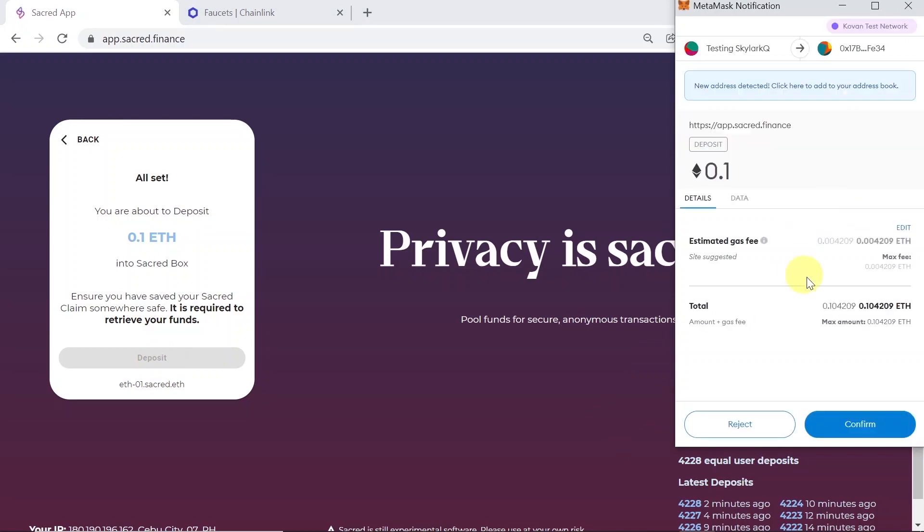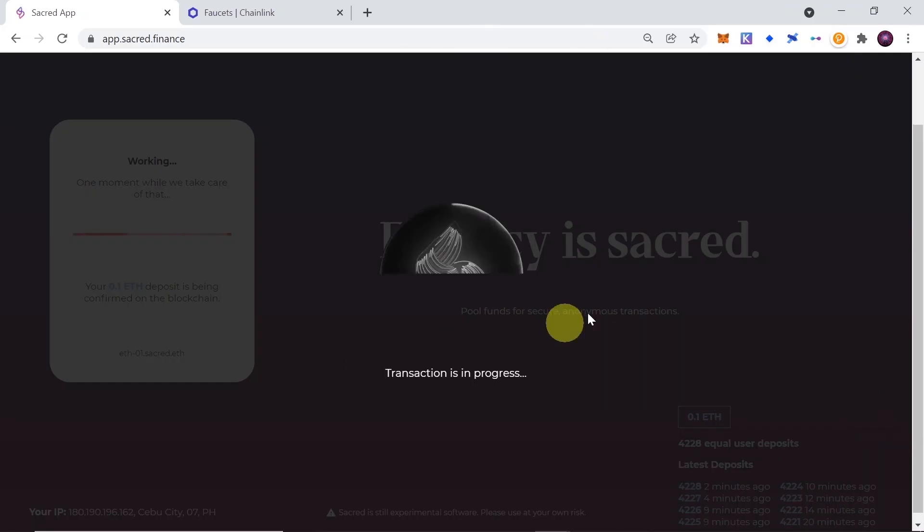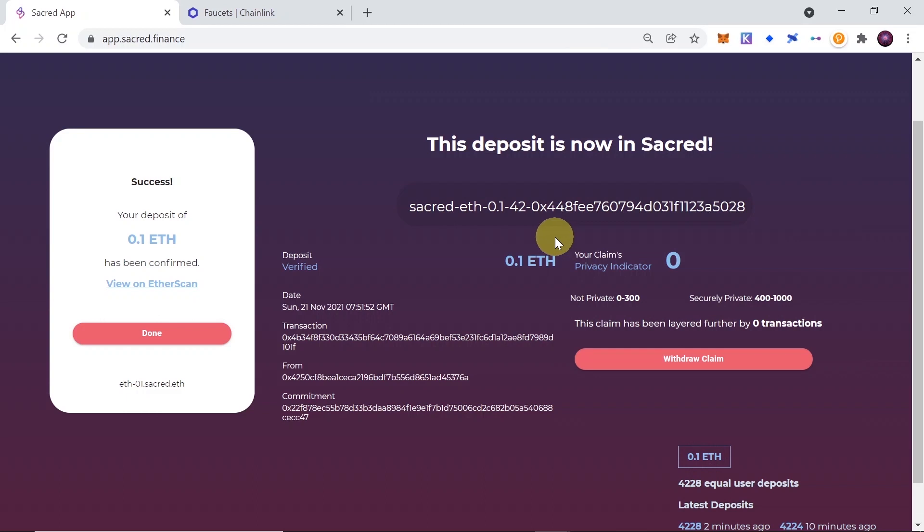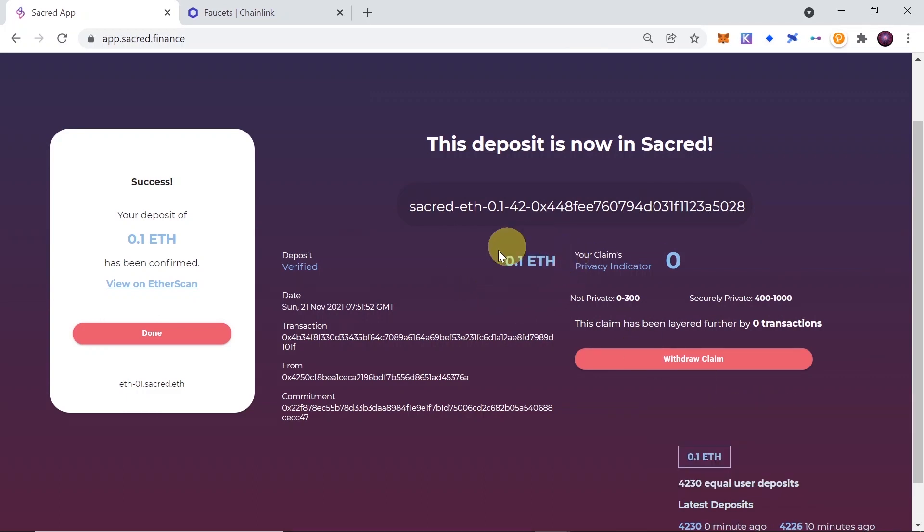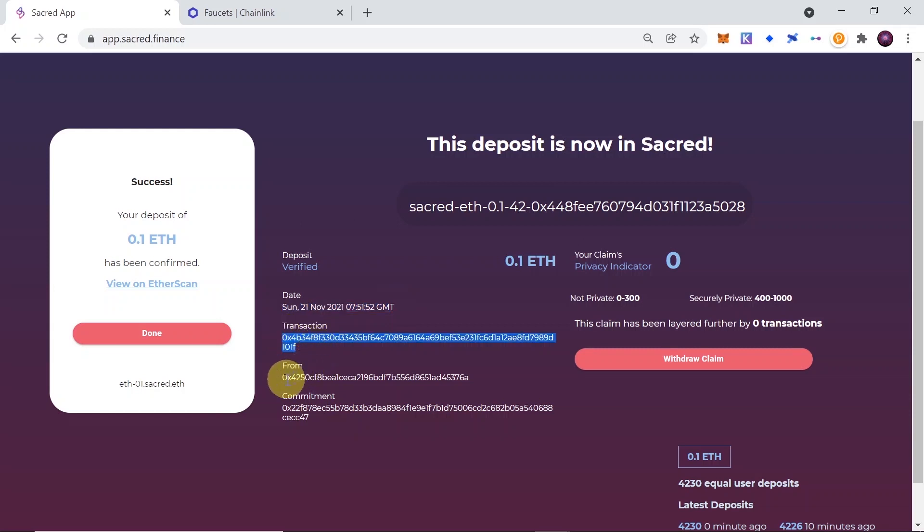Once you click deposit, MetaMask window will open. And over here, you will have to click confirm to confirm deposit of 0.1 test Ethereum. Once the transaction is confirmed, you will see the summary, so that we deposited 0.1 Ethereum, the date when we deposited the transaction, from which wallet, what is the commitment.